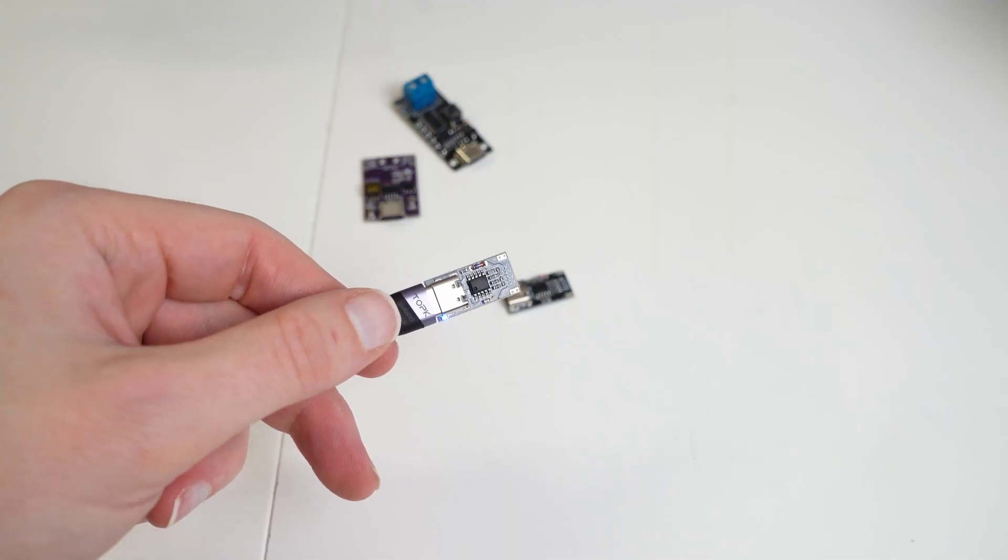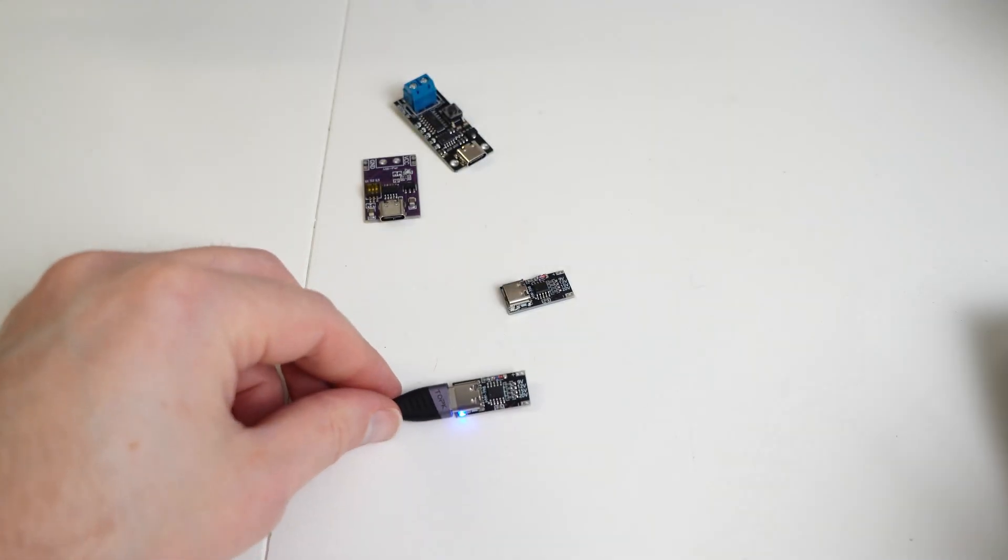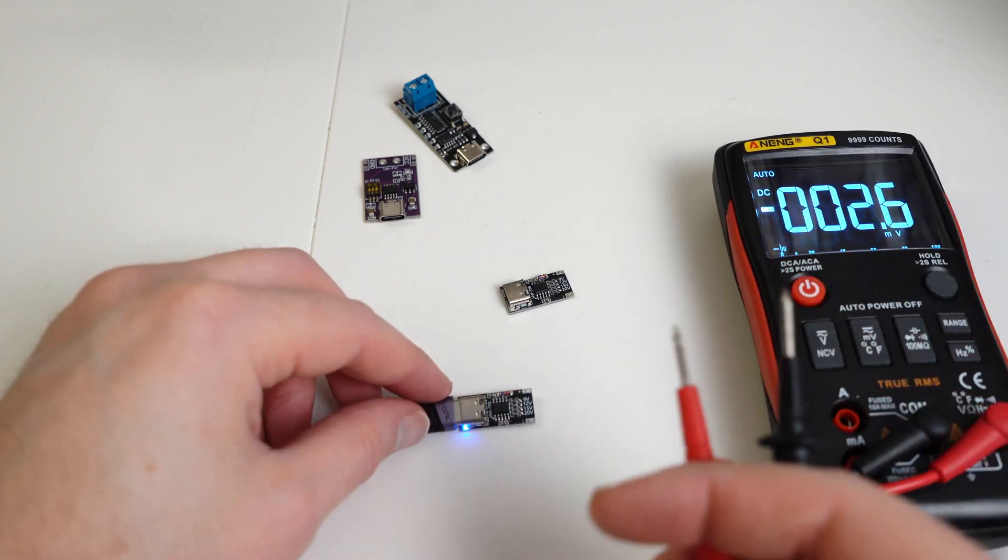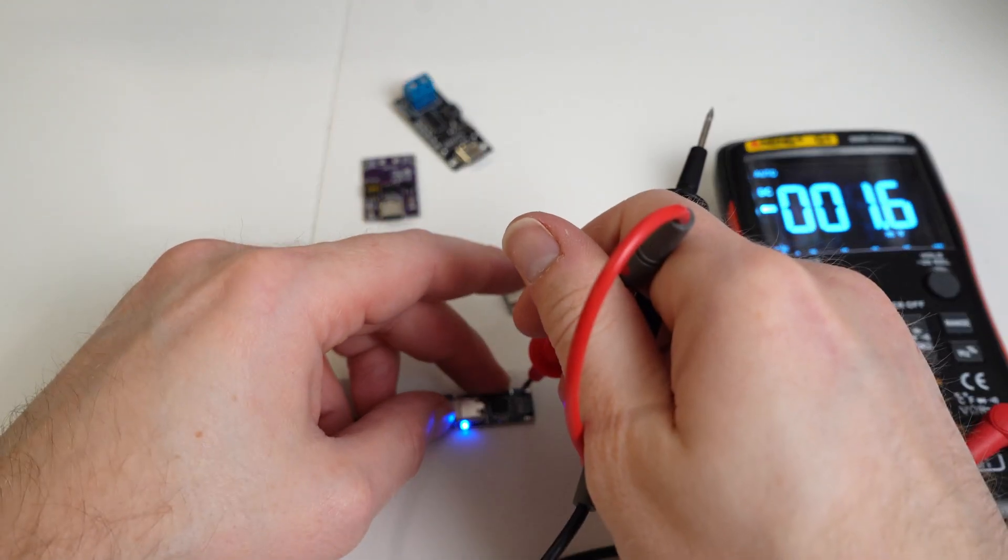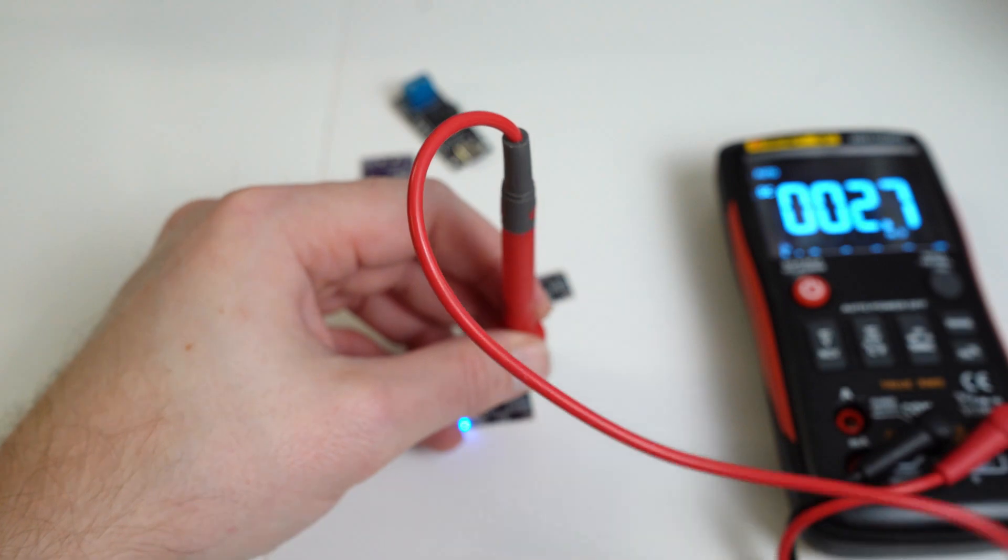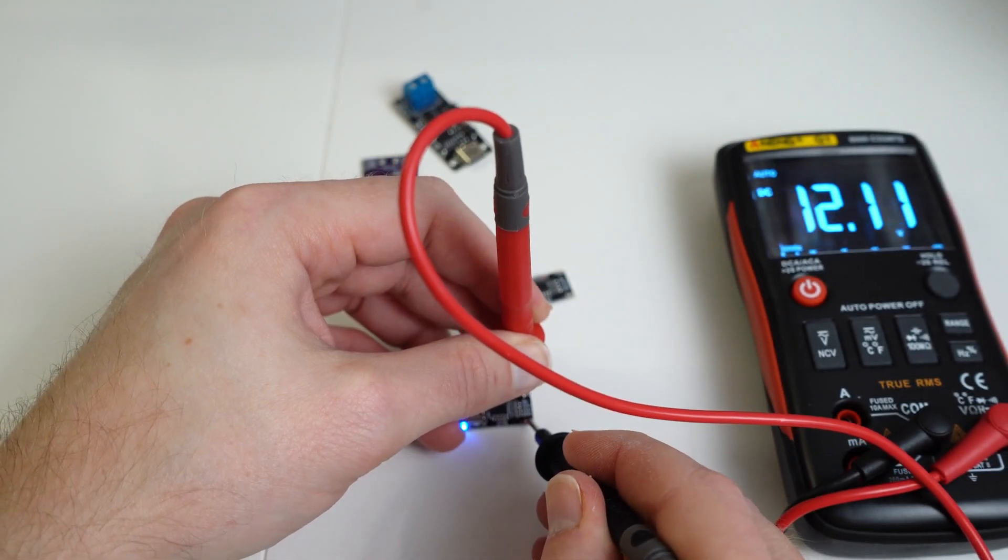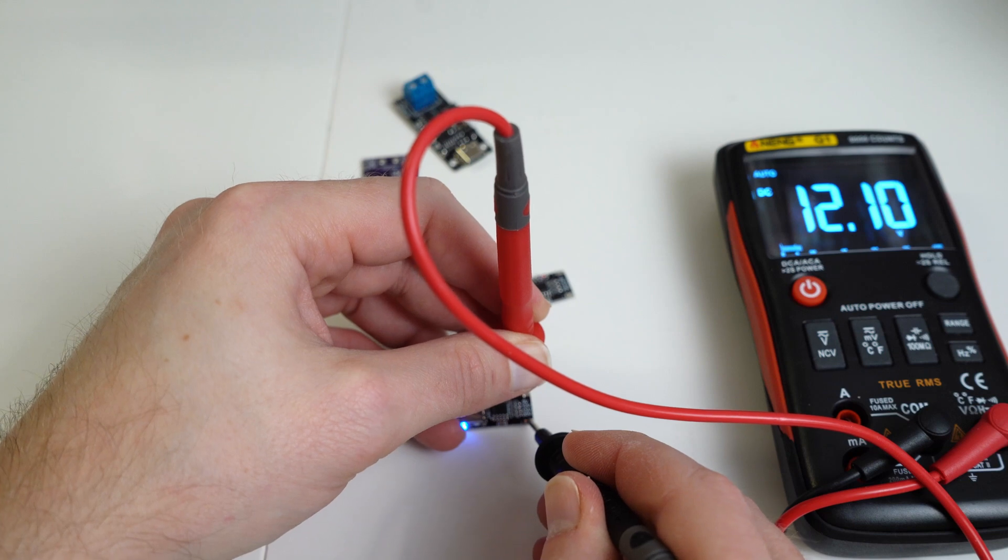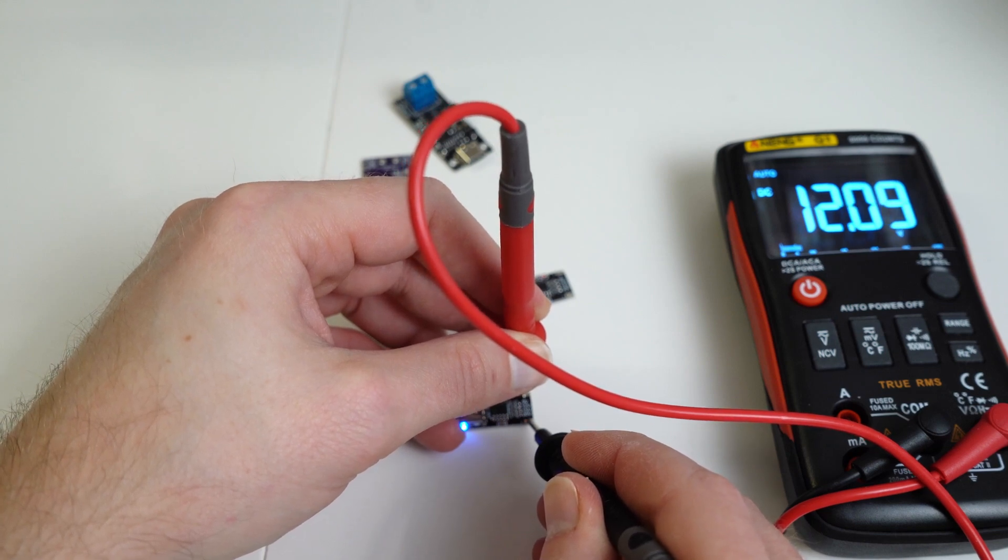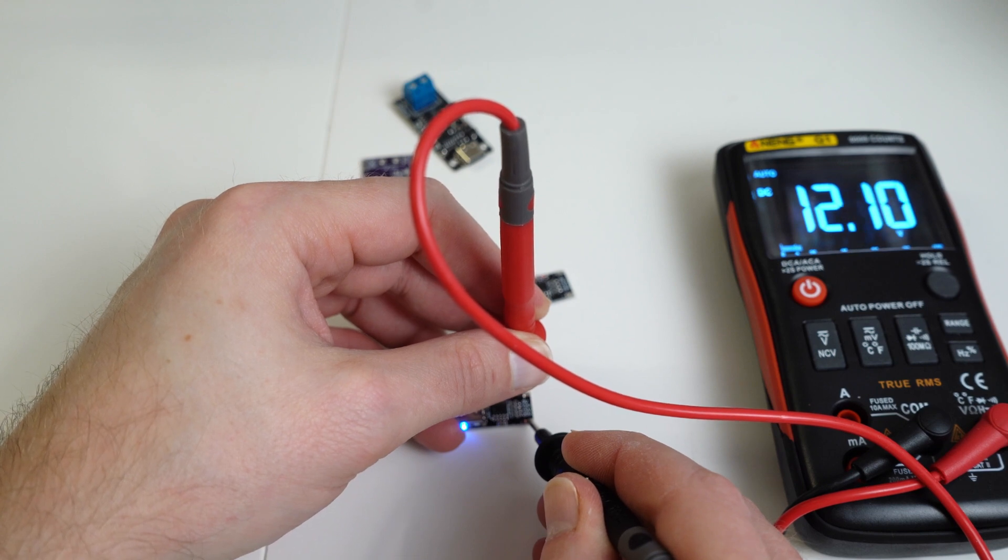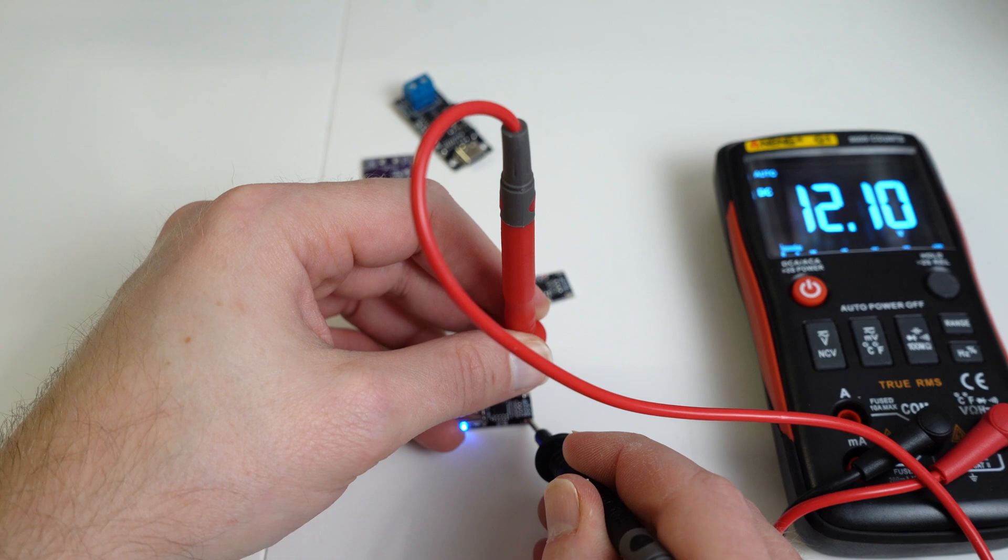If we come in with a multimeter, we'll be able to test the output voltage. And there we go, 12 volts. So what I'm going to do is I'm going to solder some wires on this and we're going to change the voltage setting to 20 volts just to show that we can go through and change it quite easily.